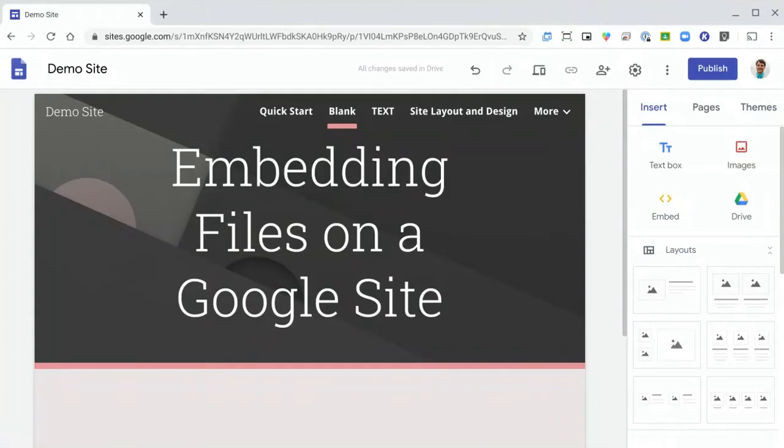The first thing that you need to do is make sure that your files are saved on Google Drive. Google Drive, more often than not, is where Google Sites will ask you to pull your files from.